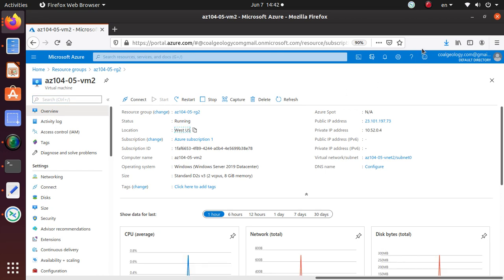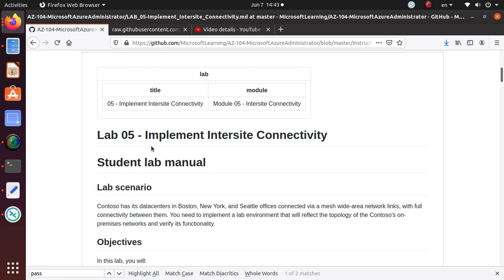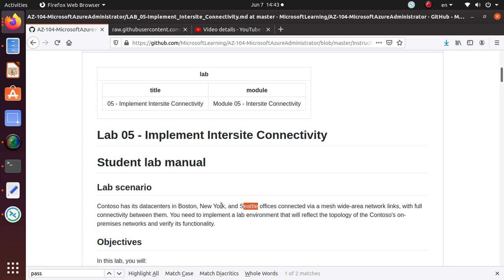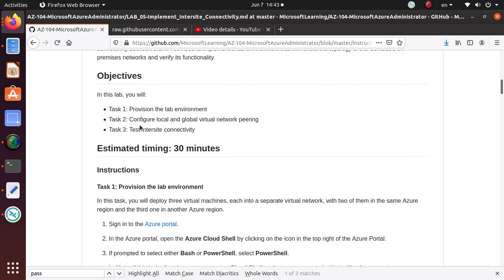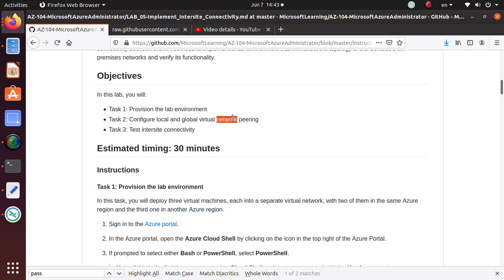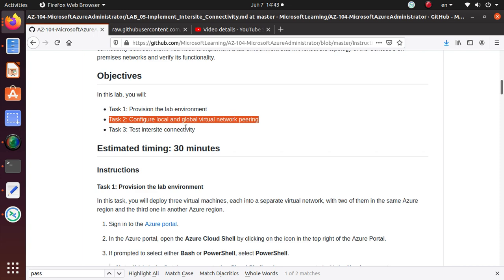Right now, what we have done in this video, we have configured our lab environment. You have a similar type environment, one in Boston, one in New York, and one in Seattle. Two of them are in the same region, and one is in a completely different region. We have the lab setup, so we have completed provisioning the lab environment. In the next video, we will start configuring the local and global virtual network peering. If you like the video, please like, subscribe, and come back to the next video to continue with the task. Thank you very much, good luck with the exam.